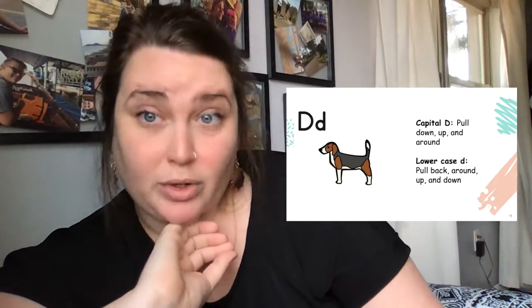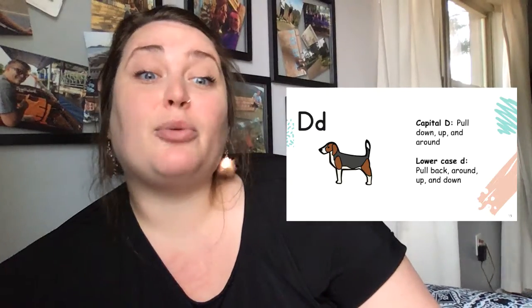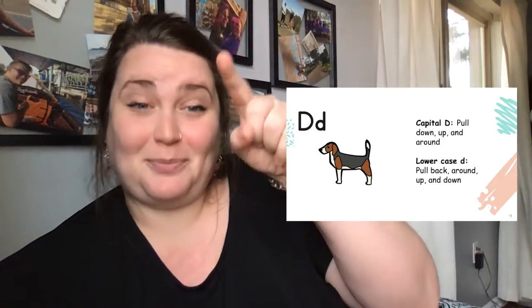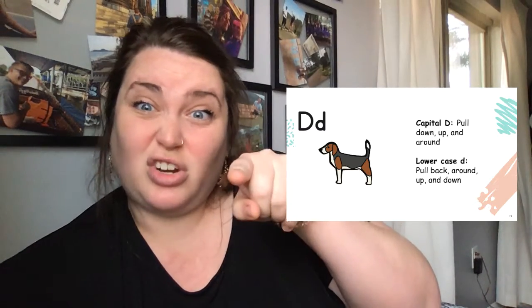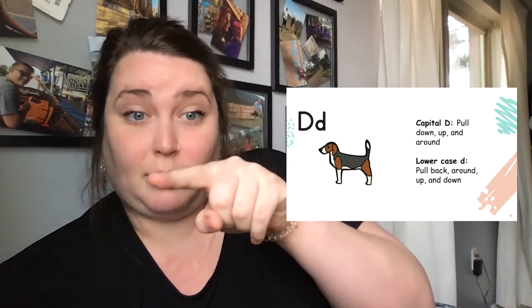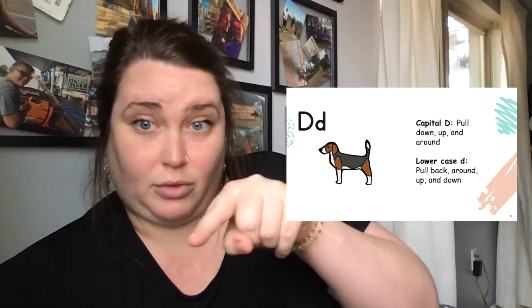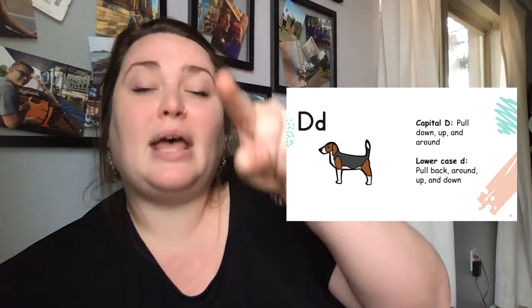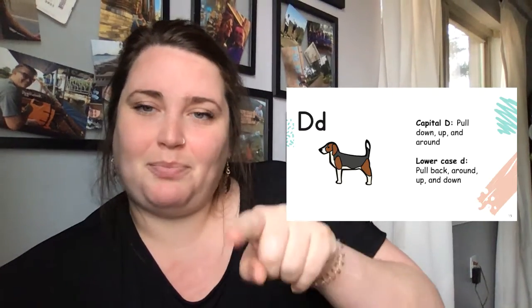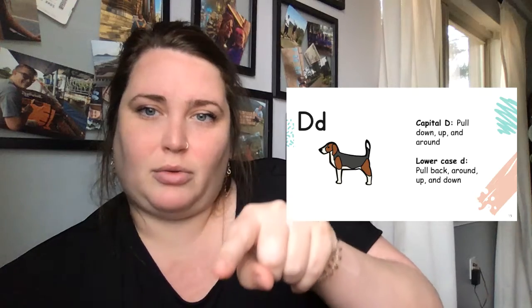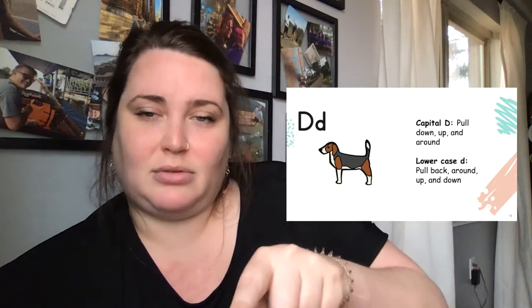For a lowercase d, now this one's a little bit tricky, and I'm gonna use my other hand. Start here. Pull back around, up, and down. Try it with me. Pull back around, up, and down.